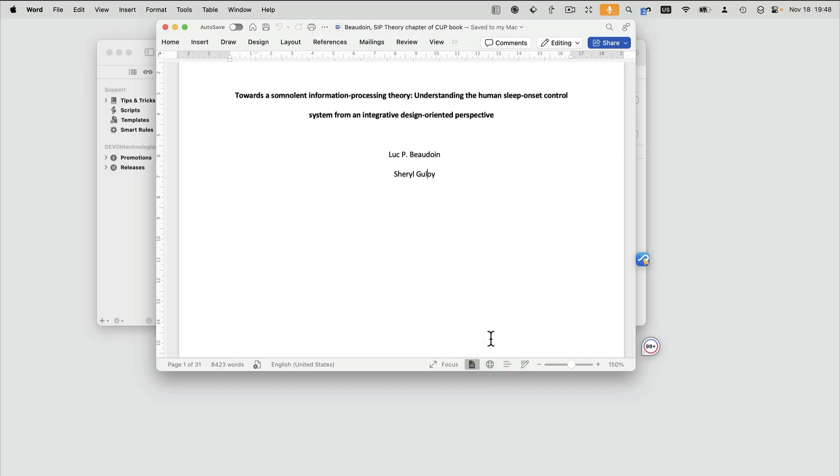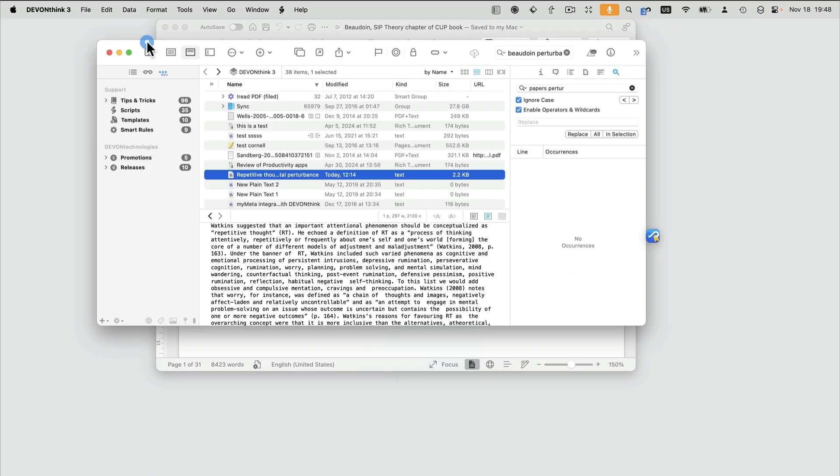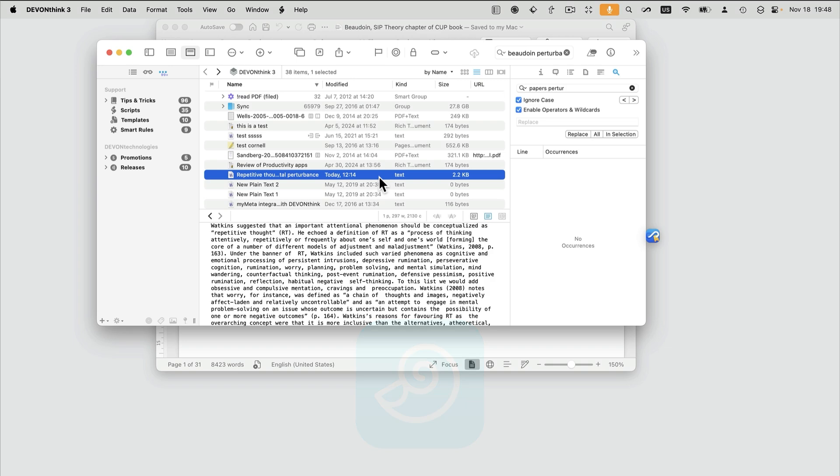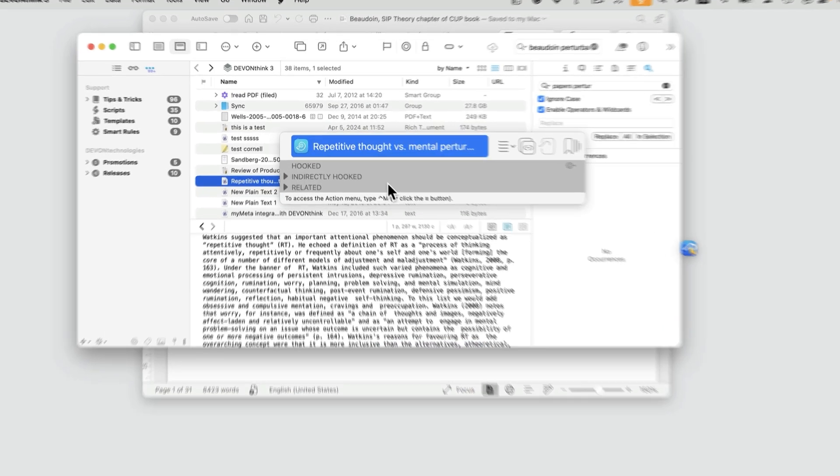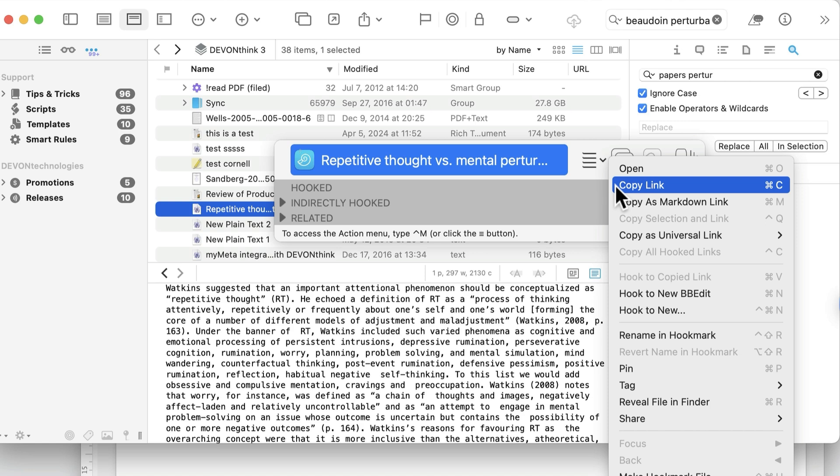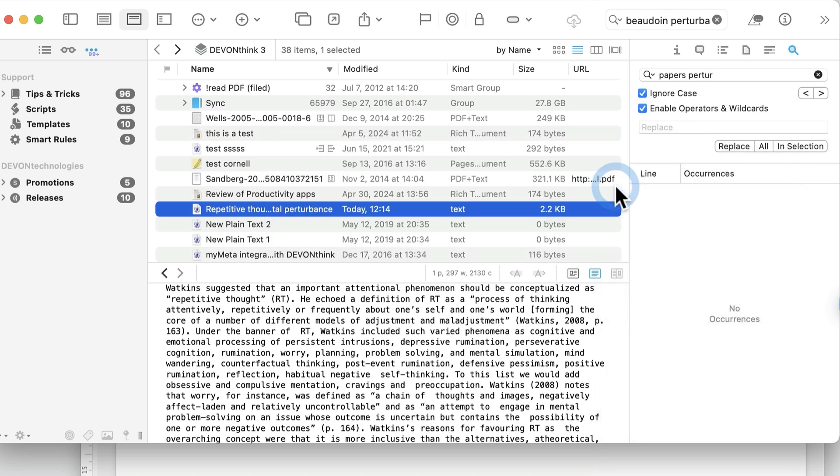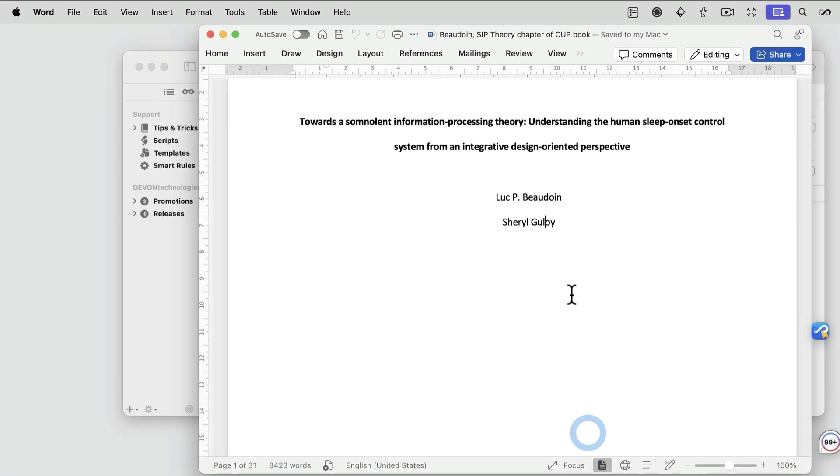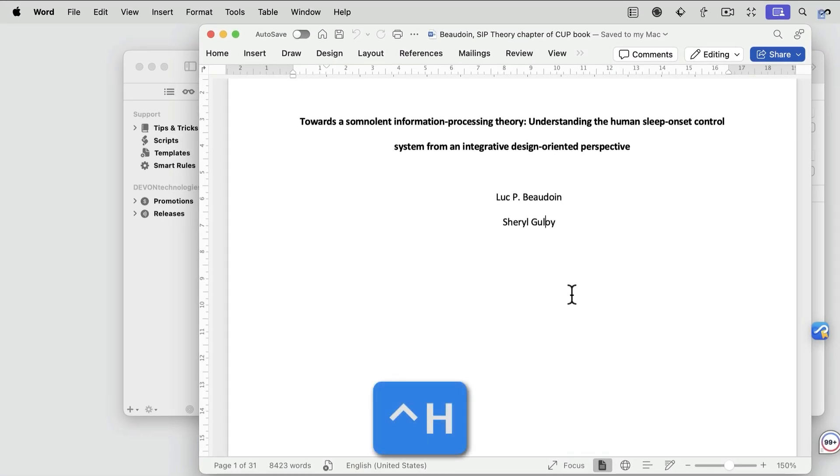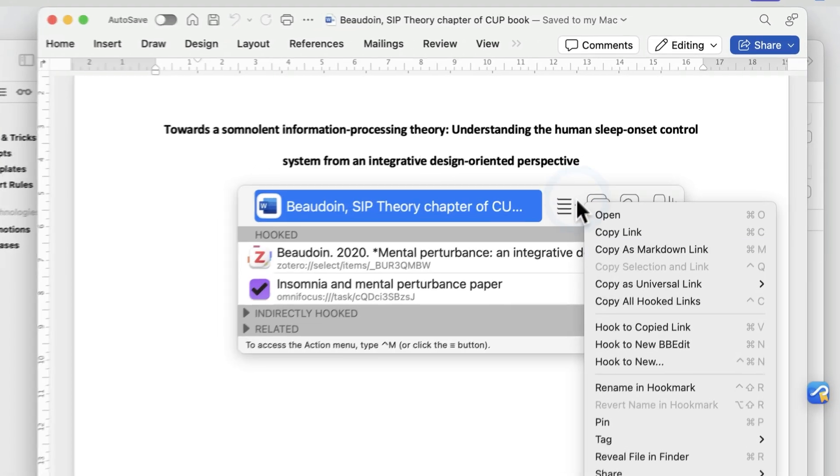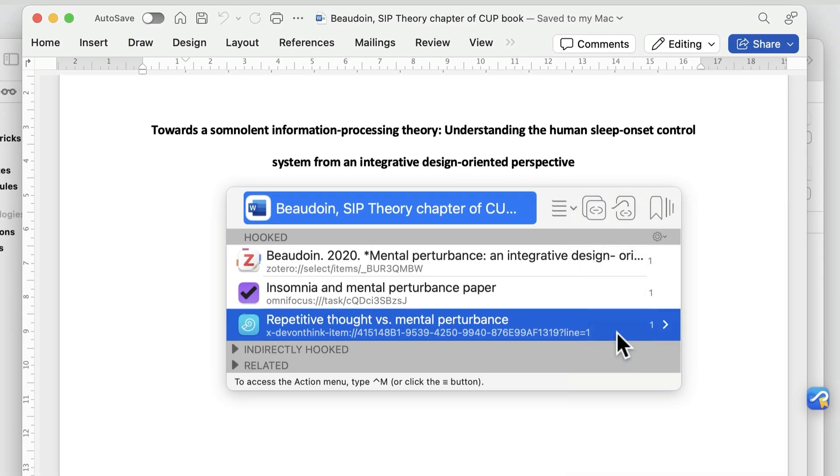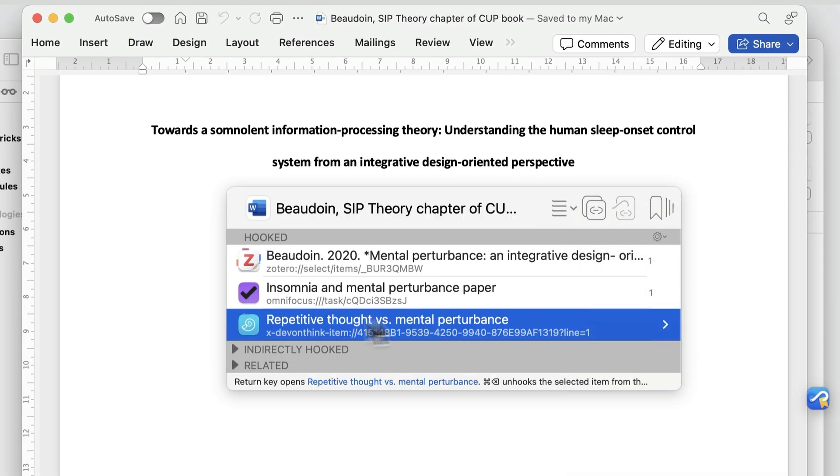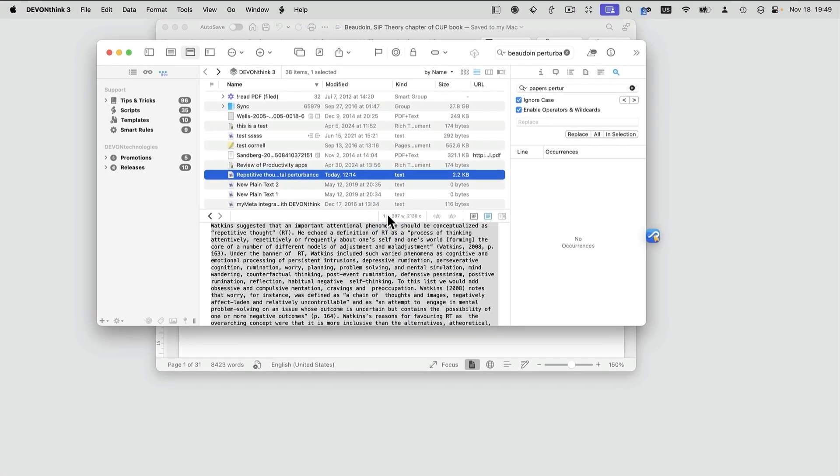To drive the point home, I'll show you how you can link this document to a DevonThink note. So here I'm in DevonThink. I'll bring up Hookmark, so the title bar reflects the DevonThink item. I'm going to copy a link to this DevonThink item, go back to my draft, invoke Hookmark again, and then I'm going to do Hook to Copied Link, so you can see what this is related to. I double-click on the link to get back to the DevonThink note.